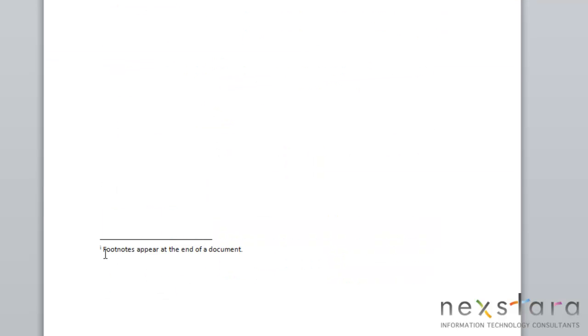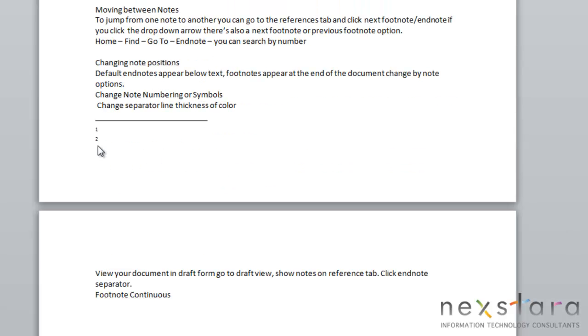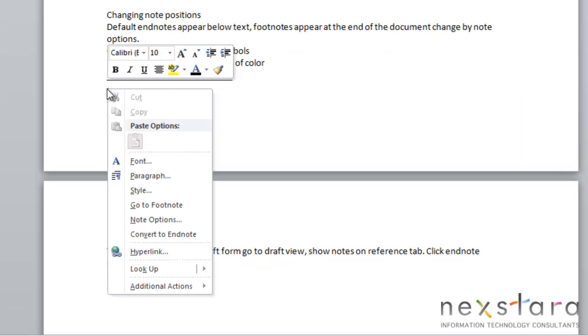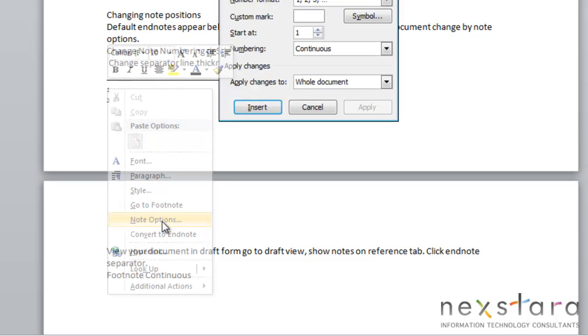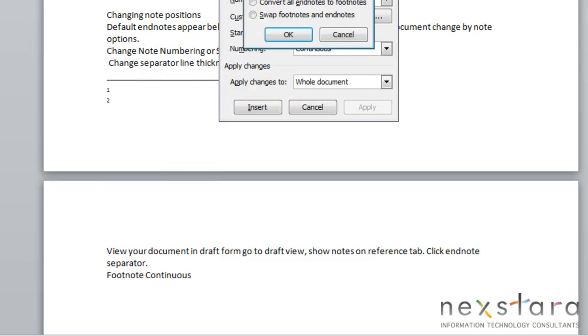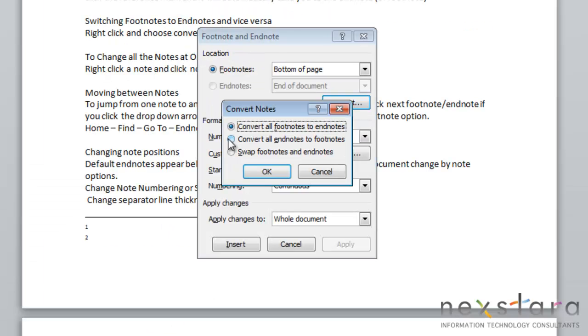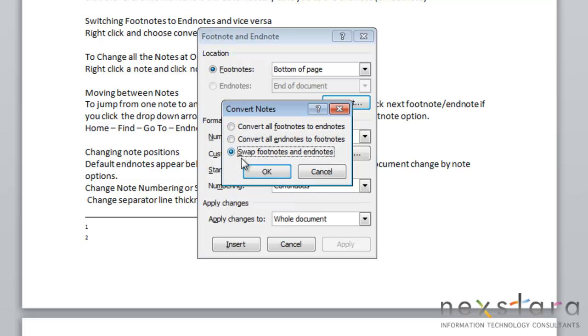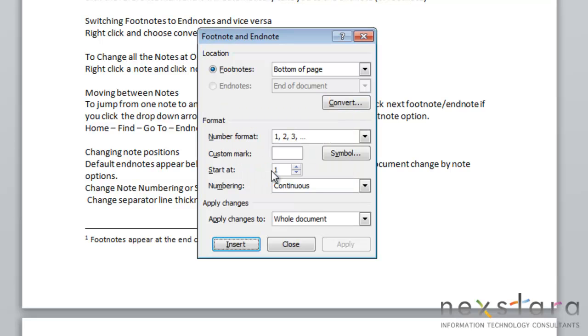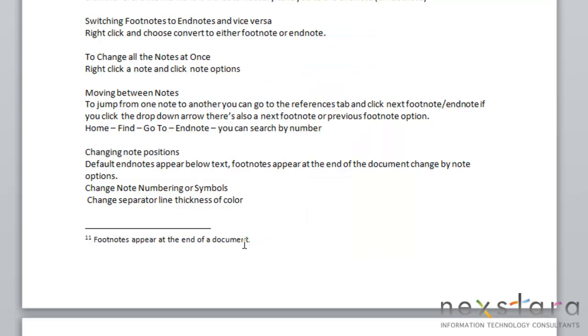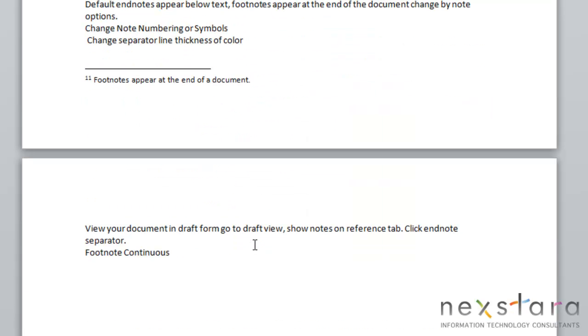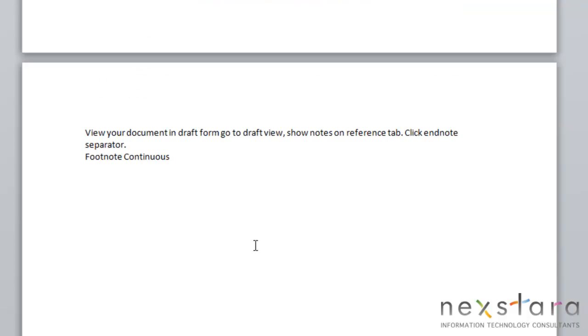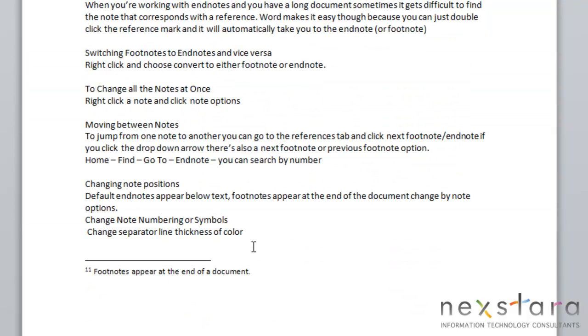Now if you decide that you want to change all your endnotes to footnotes, or all your footnotes to endnotes, you'll just right-click one of your footnotes or endnotes, go to Note Options, click the Convert button, and you can select Convert All Footnotes to Endnotes, Convert All Endnotes to Footnotes, or Swap Footnotes and Endnotes. So for this one, we're just going to click Swap Footnotes and Endnotes. And then you just click Insert, and you'll notice that your footnotes and endnotes have been swapped.